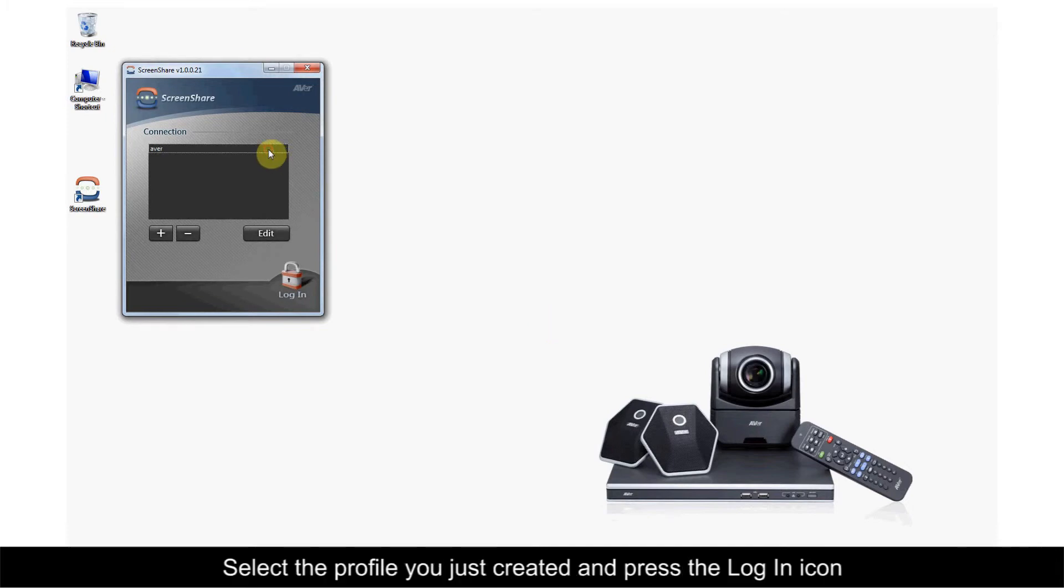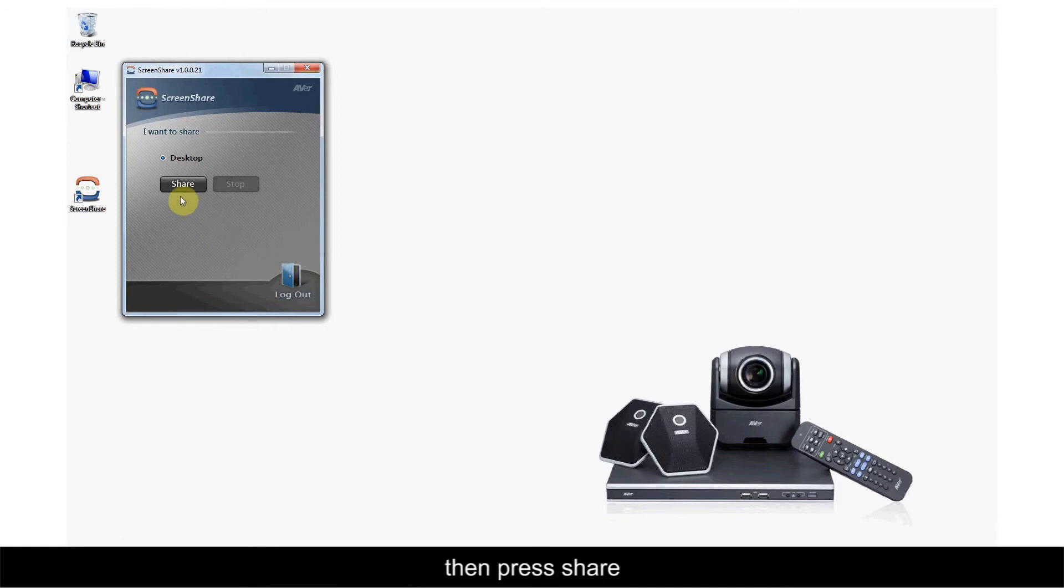Select the profile you just created and press the login icon. Then press Share.